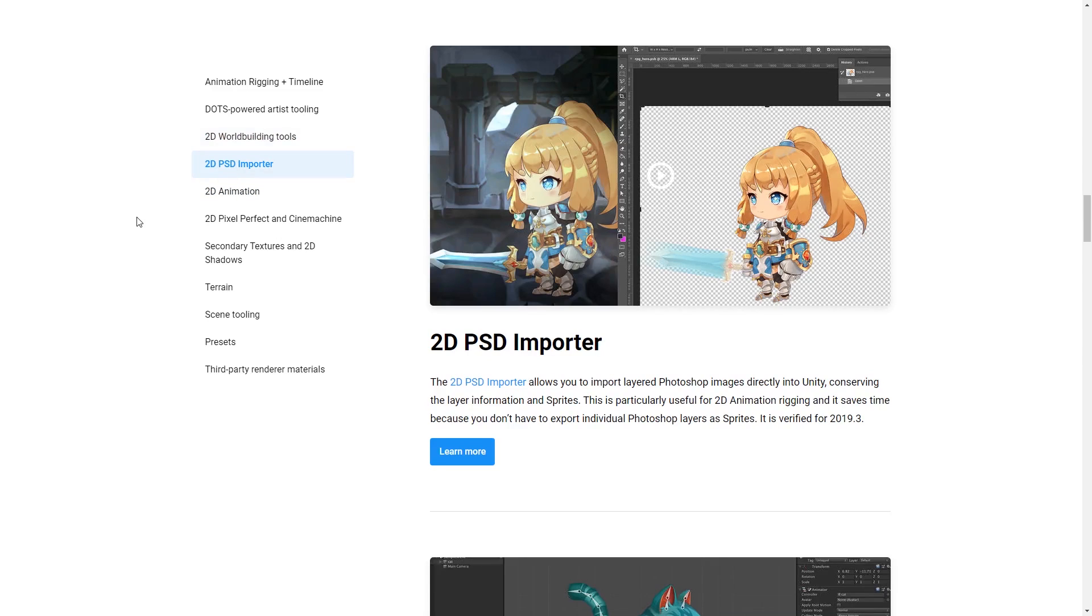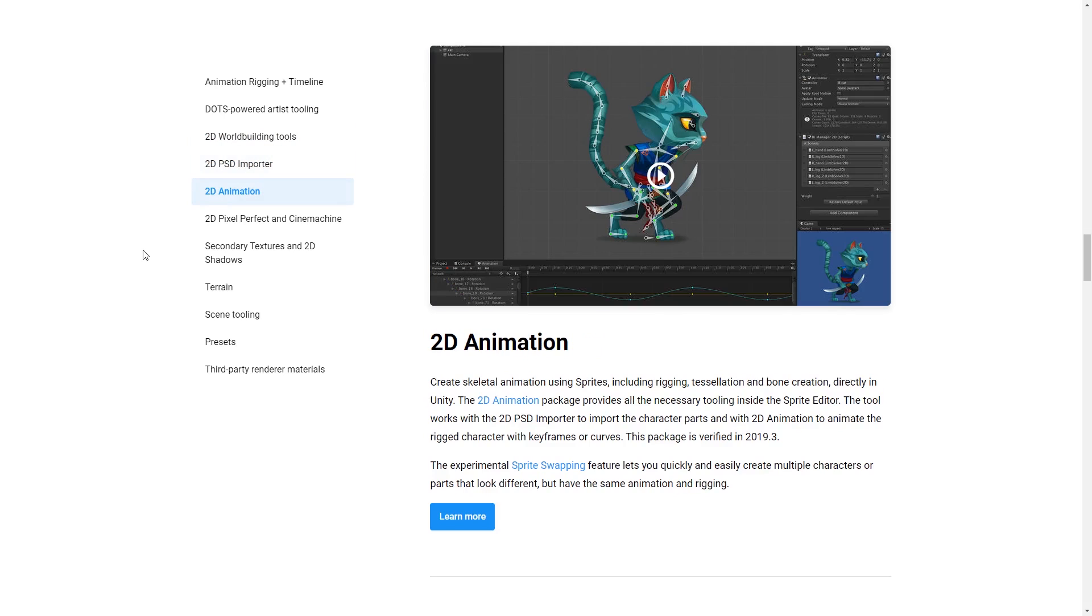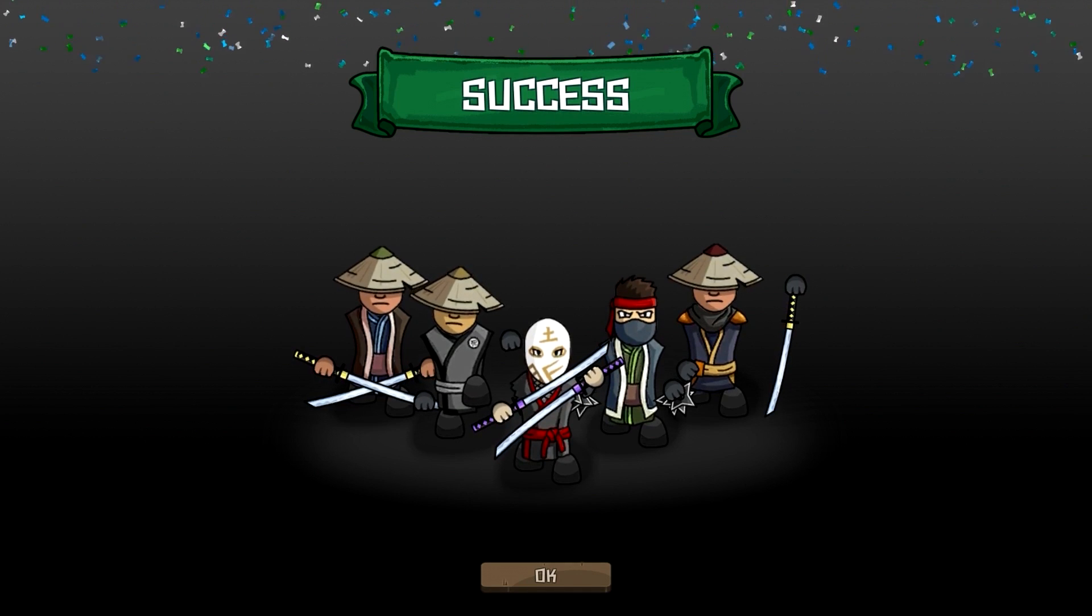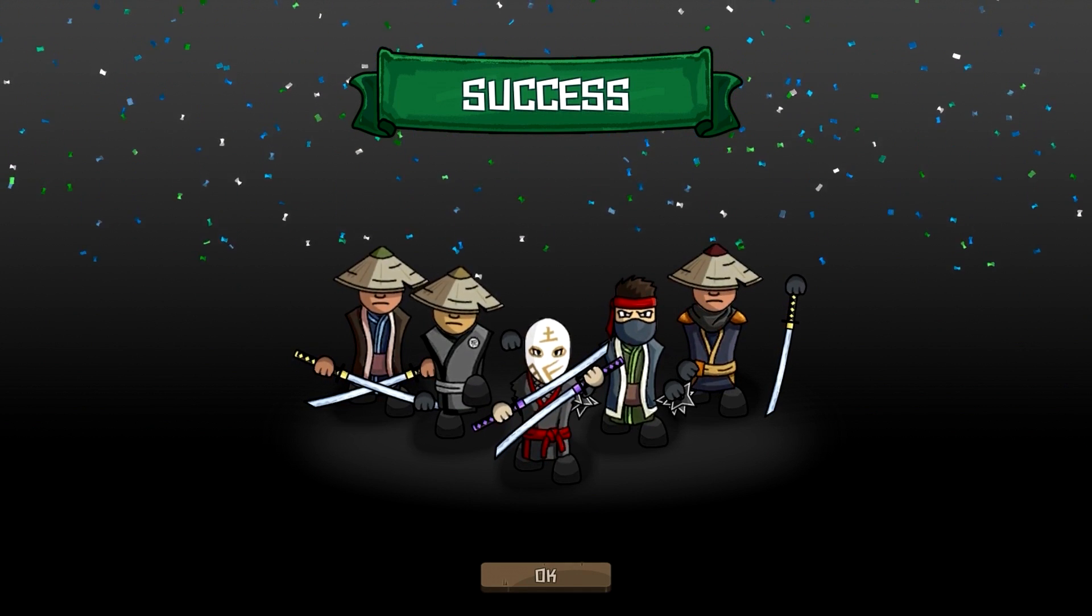The 2D PSD importer which lets you import a Photoshop file and automatically separate layers. This is honestly insanely useful, especially when you combine it with the 2D skeletal animations. Then you have 2D pixel perfect, 2D shader graph, sprite shape and tile map. All of those are now in verified packages. As you know I love working in 2D so having more stable 2D features is always excellent news.